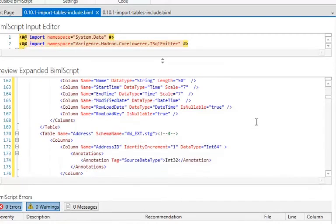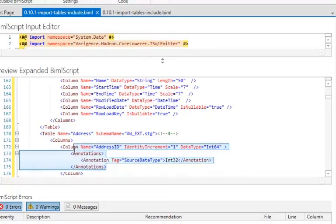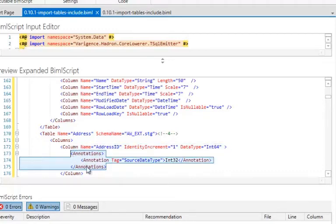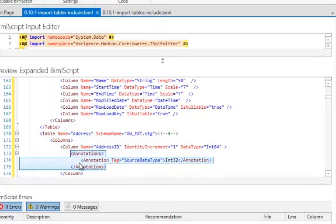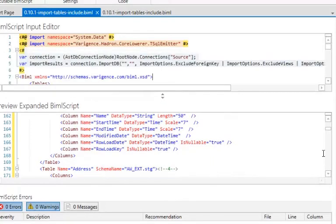I'll touch on annotations a little bit later in a future section — it's an important thing to remember when you use BIML, but I'm not going to go through it in this section. Basically, that's another way of achieving the same thing but using a centralized piece of code: the include file.